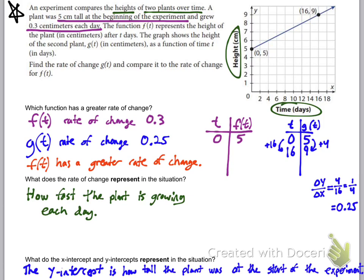To find the x-intercept, you'd have to extend the graph to the left. If you extended the line, the x-intercept would be a negative number — meaning before the experiment started. A y-value of zero represents when the plant's height is zero — in other words, when the plant was first planted. You could use this to figure out how many days before the experiment the plant was first planted, assuming it grew at a constant rate.